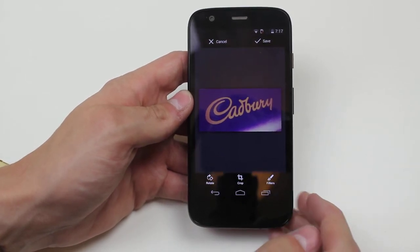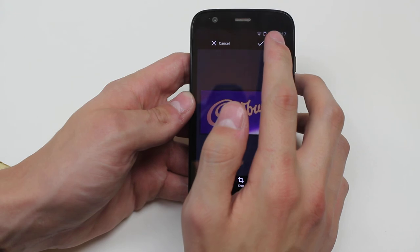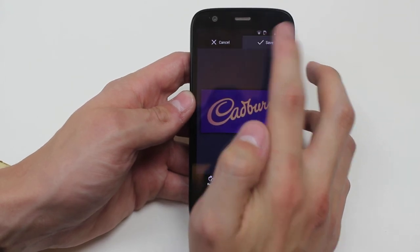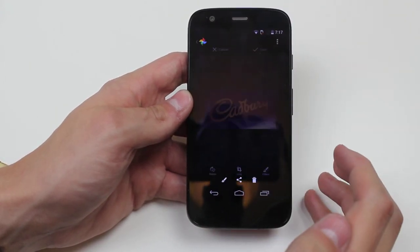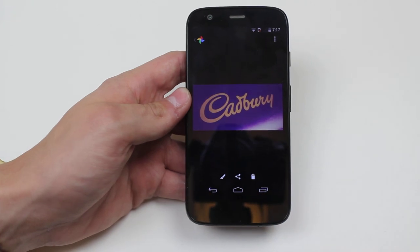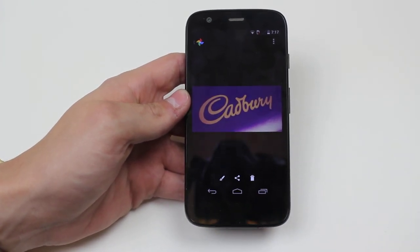So I've edited my photo and then I can go ahead and tap save in the top right hand corner. And that will save to your photo edits. And it's as easy as that — you can use that to edit a photo on the Moto G.